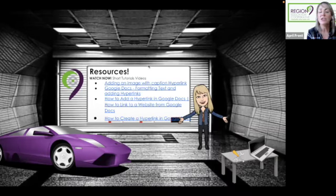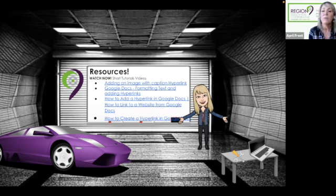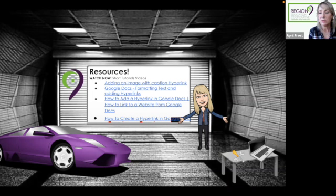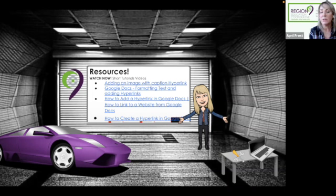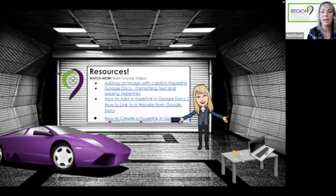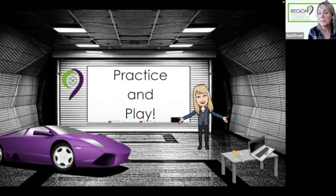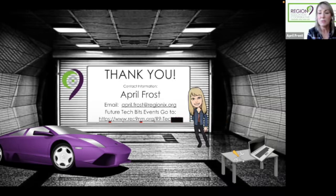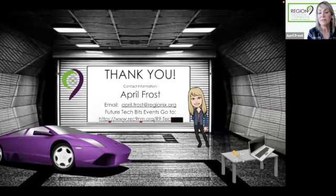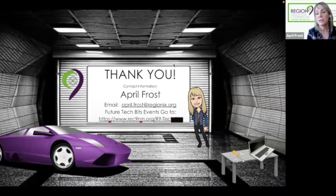On each of these little cute PowerPoints that I've created, I also include additional resources. So I kind of go through the resources online, some extra videos for you to watch on today's lesson. And so if you have the time, check it out. And we're always going to have a fun practice and play session, like I mentioned before.